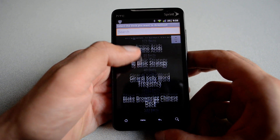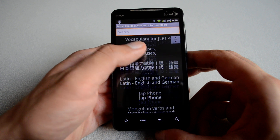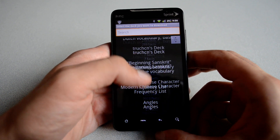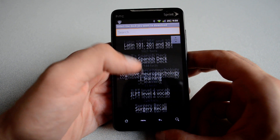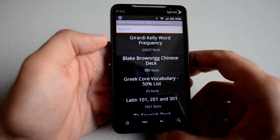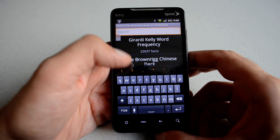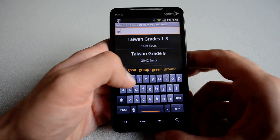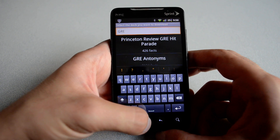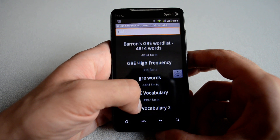And here you see all the decks available for you to download. There is really an extensive list ranging from languages to medicine to business. For example, if you go to search and start typing G-R-E, you get a list of all the available GRE words.